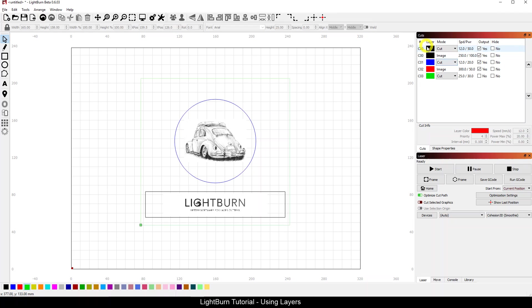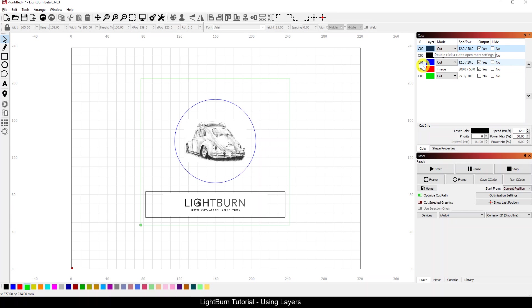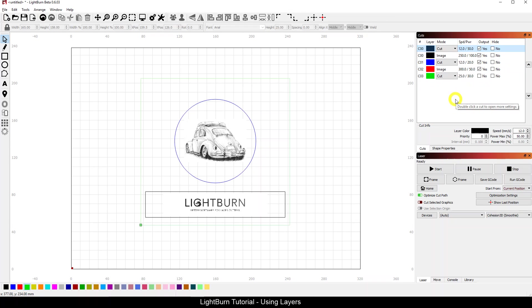So let's take a look at now that we've got some layers. We'll take a look at our first cut layer. Maybe I don't want my cuts to be cut, image, cut, image, because the laser or LightBurn will send order of operations based on what you see here. So C00, C01, C02, C03, it'll go right down the list. In this case it would do a cut first and then an engrave, then a cut, then an engrave.